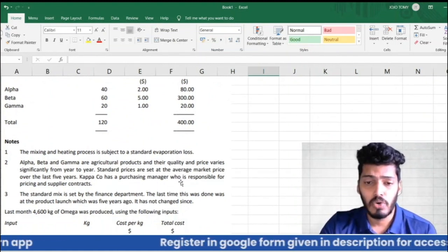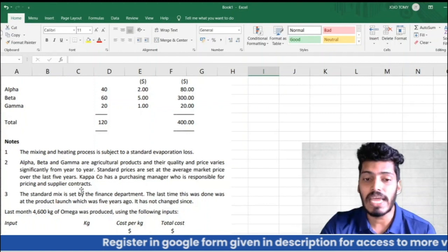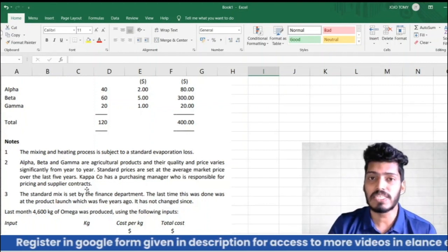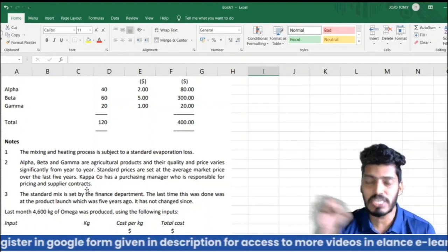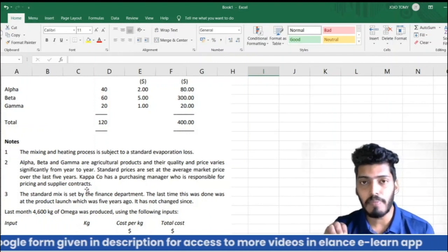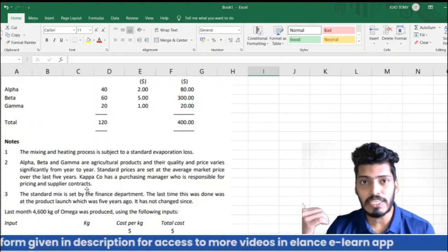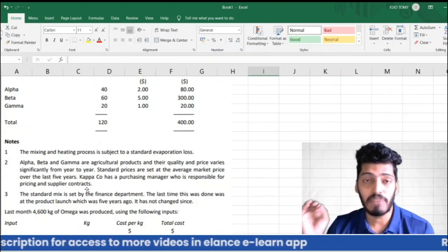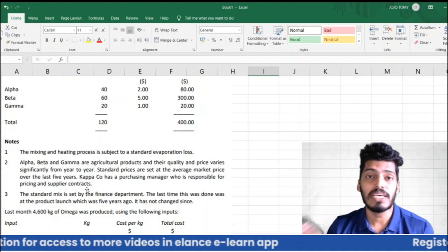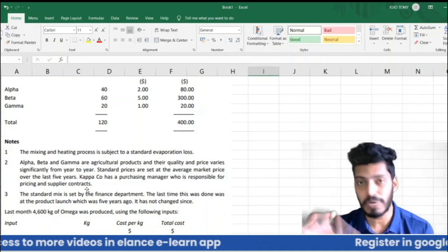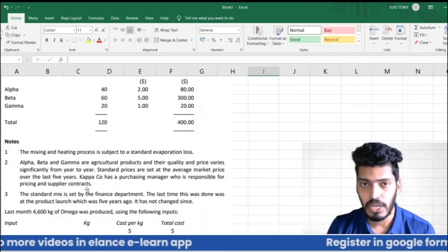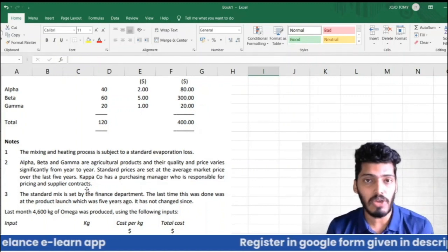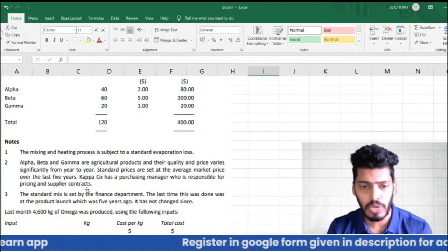Kappa Company has a purchasing manager who is responsible for pricing and supplier contracts. The purchasing manager is responsible for purchasing Alpha, Beta, and Gamma from various suppliers at various prices — whatever the price, it's the sole responsibility of the purchasing manager.